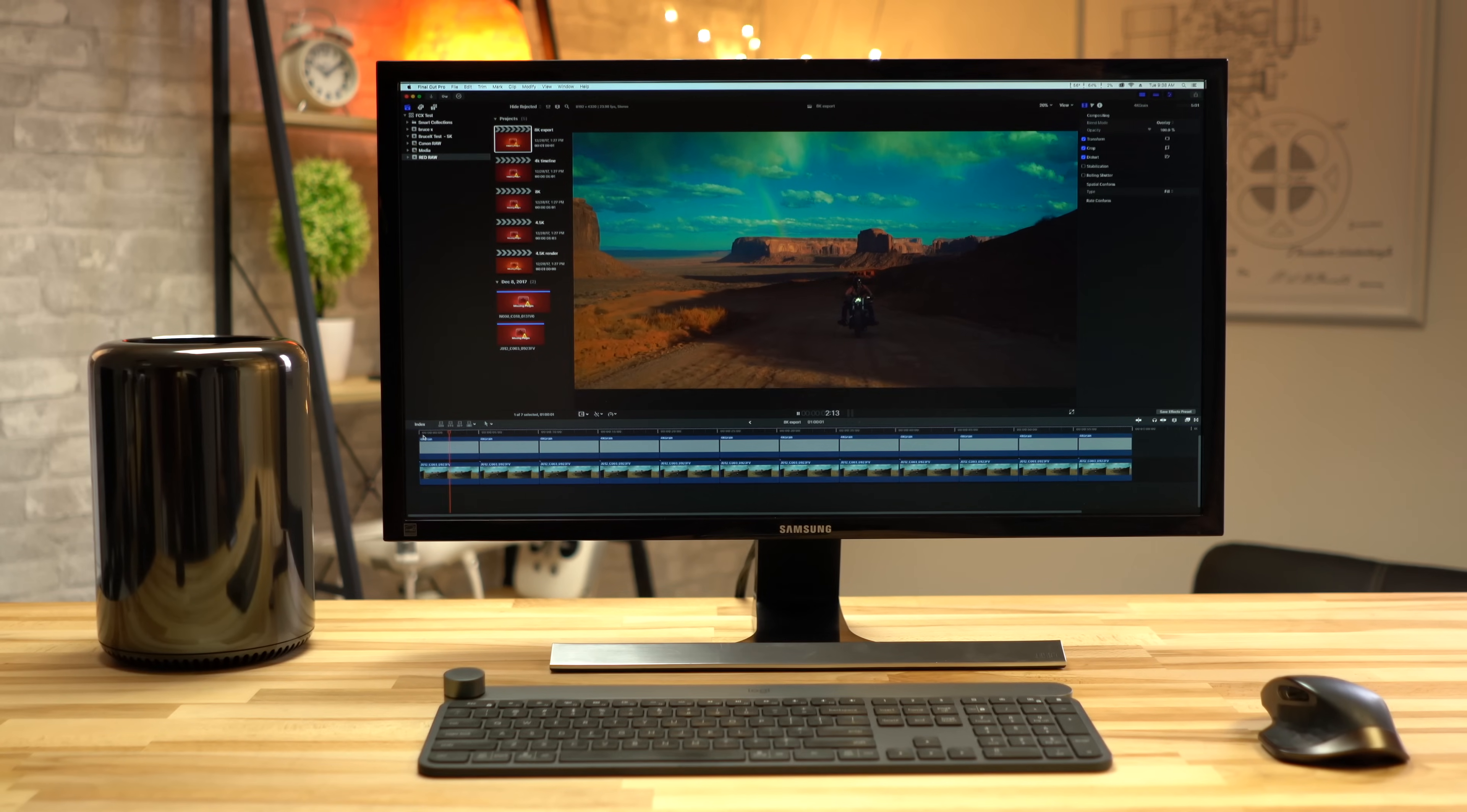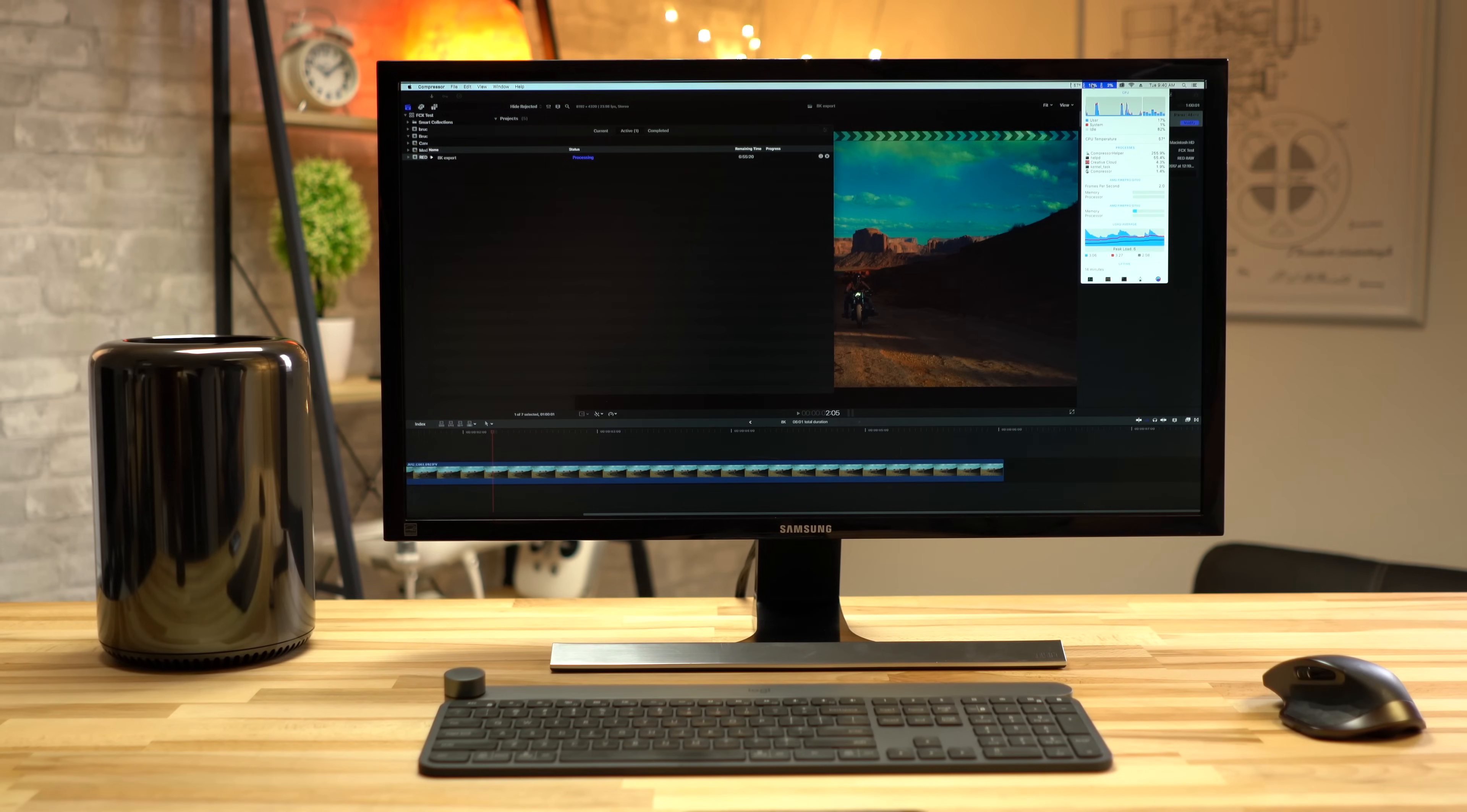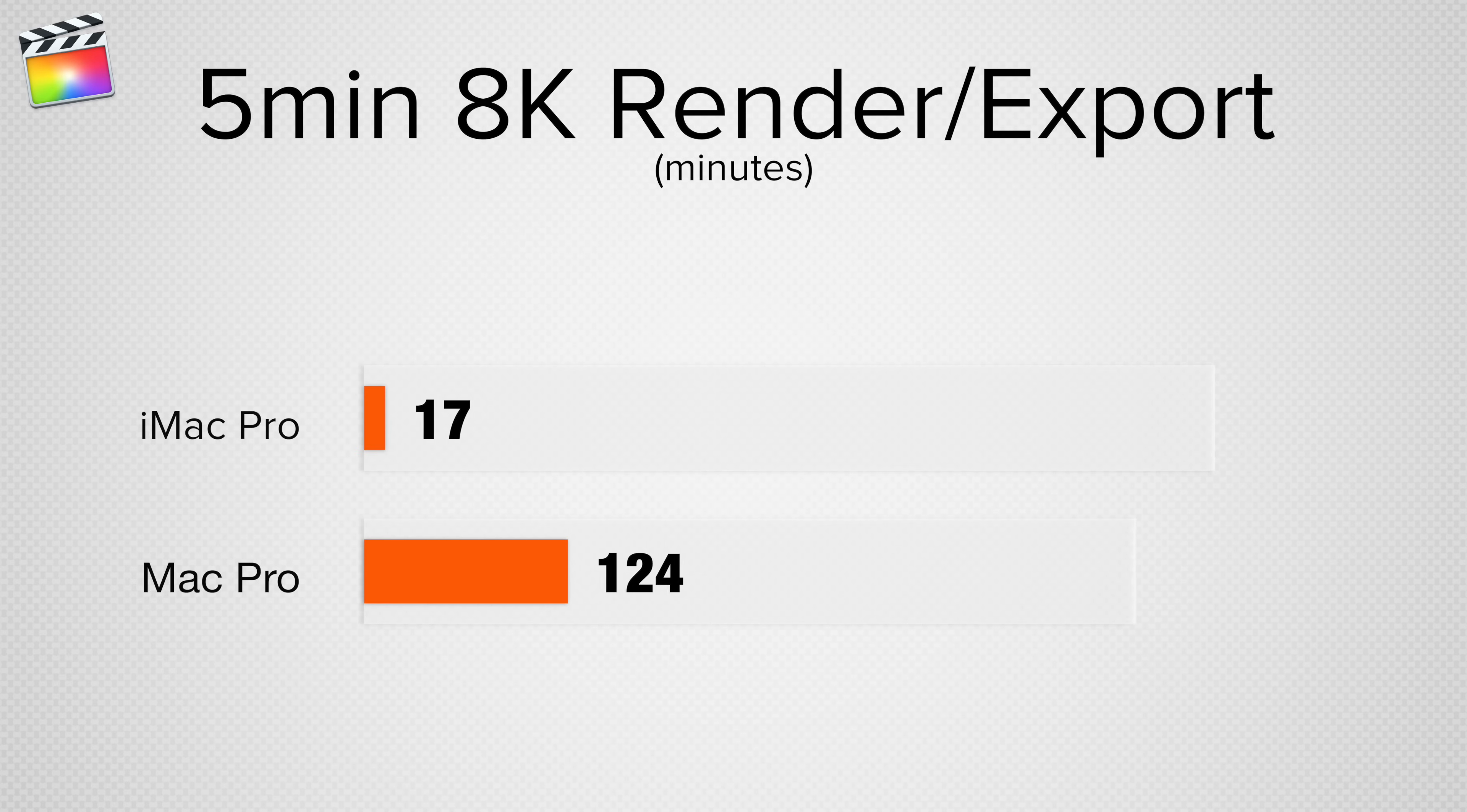Our late 2013 Mac Pro, on the other hand, couldn't. We rendered out a 5 minute color corrected project out to ProRes and the all-in-one iMac Pro finished the task in just 17 minutes.